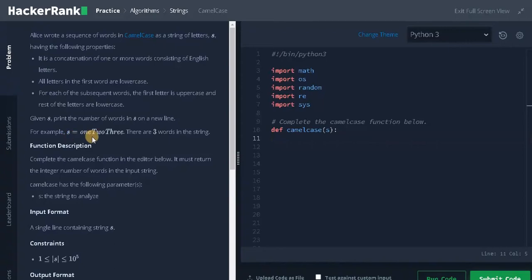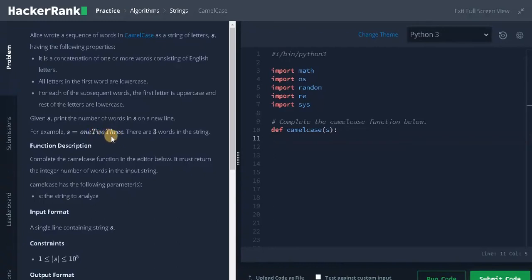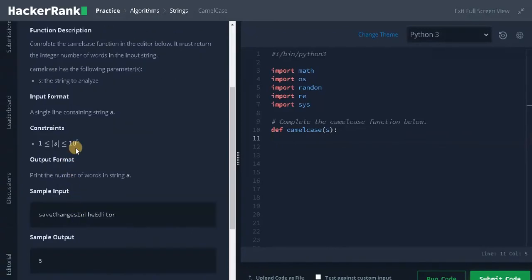So this is the example. Here is a string. The first word is lowercase, and for the subsequent words, the first letter is uppercase and the rest are lowercase. The constraint is 10 to the power of 5. That's not a problem.